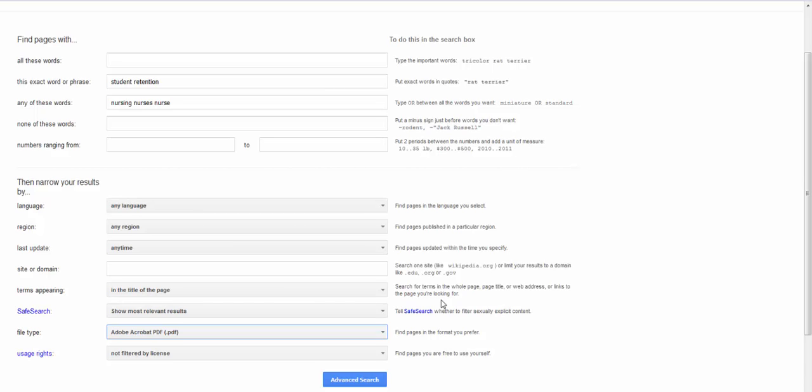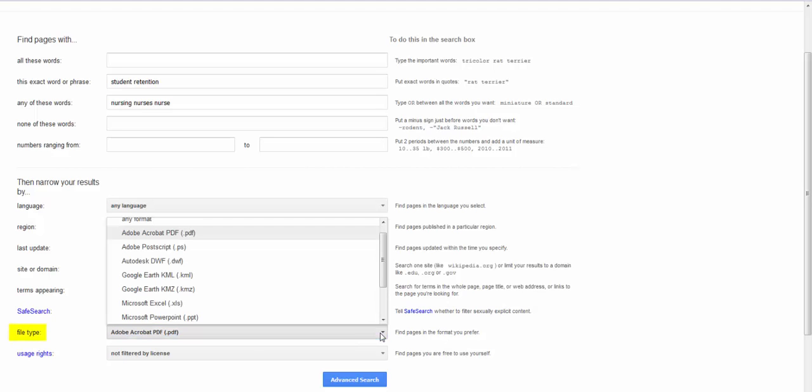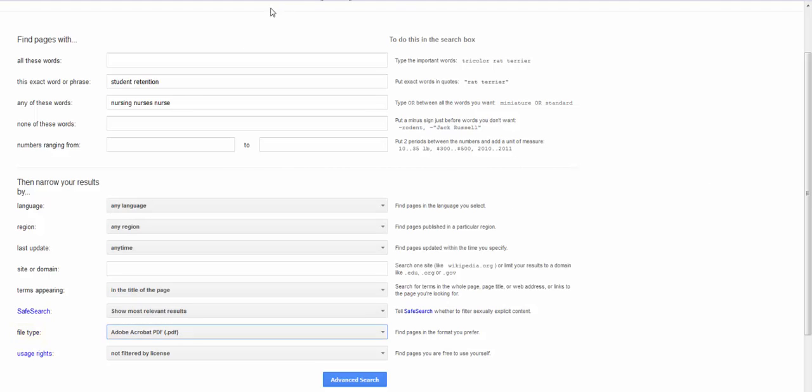One of the best ways to find this kind of information is to limit by file type and especially using either PDFs or PowerPoints. I'm going to change my search one more time.